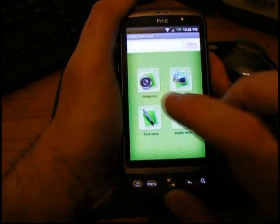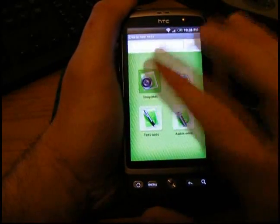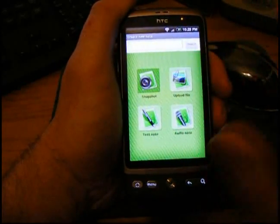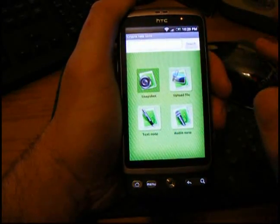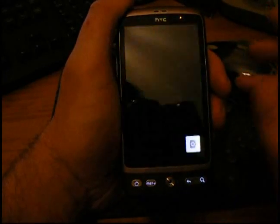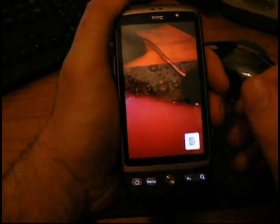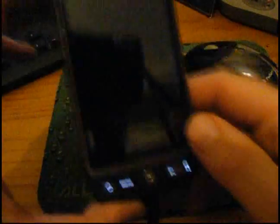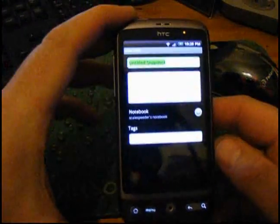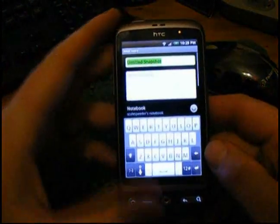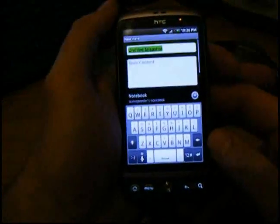So this is the main screen. As you can see, you can take a snapshot — what that means is you can just take a photograph of something. There we go. I've taken a picture of my monitor.